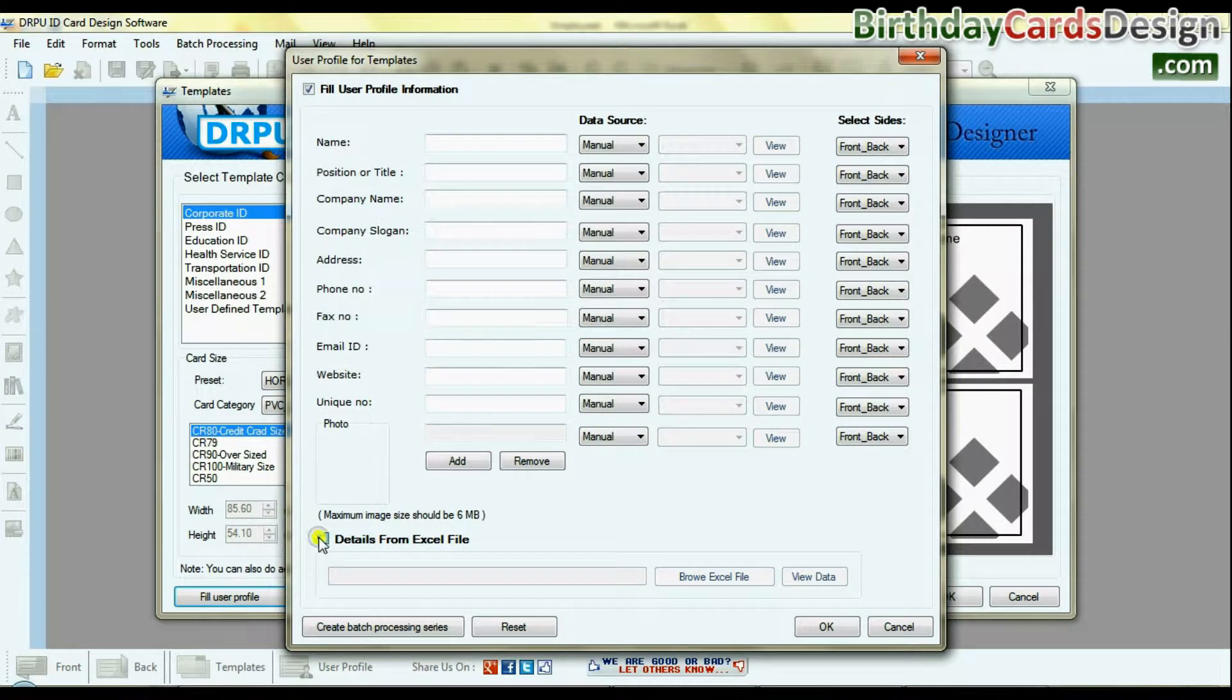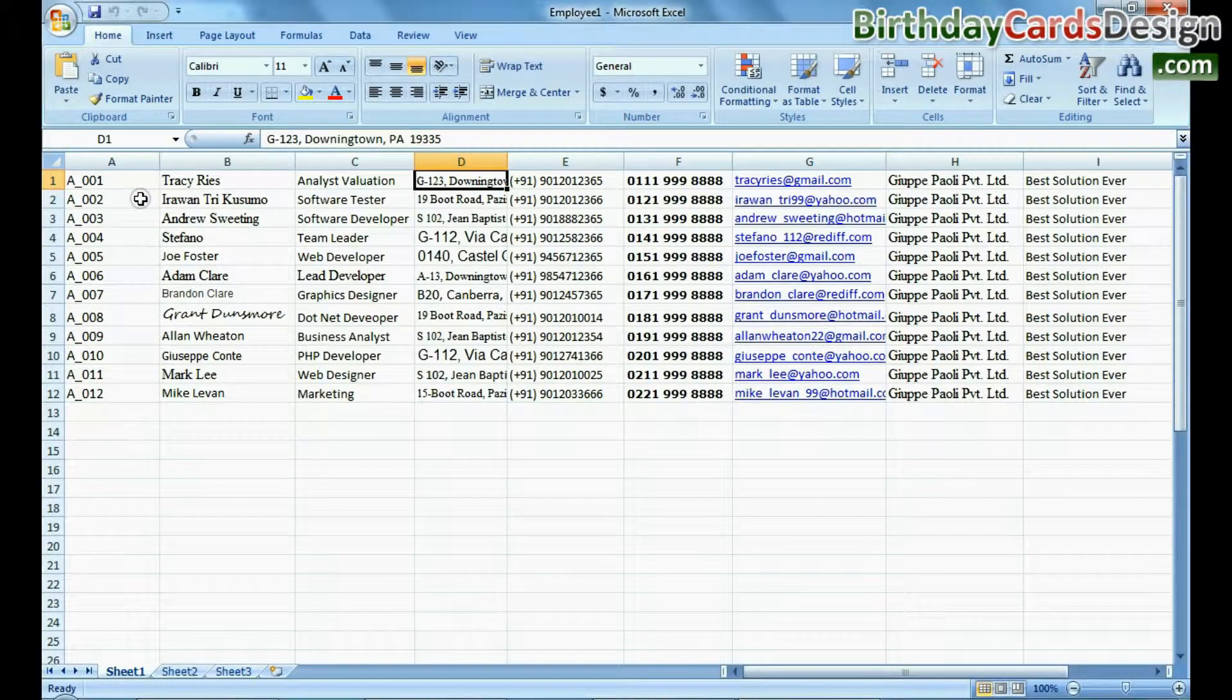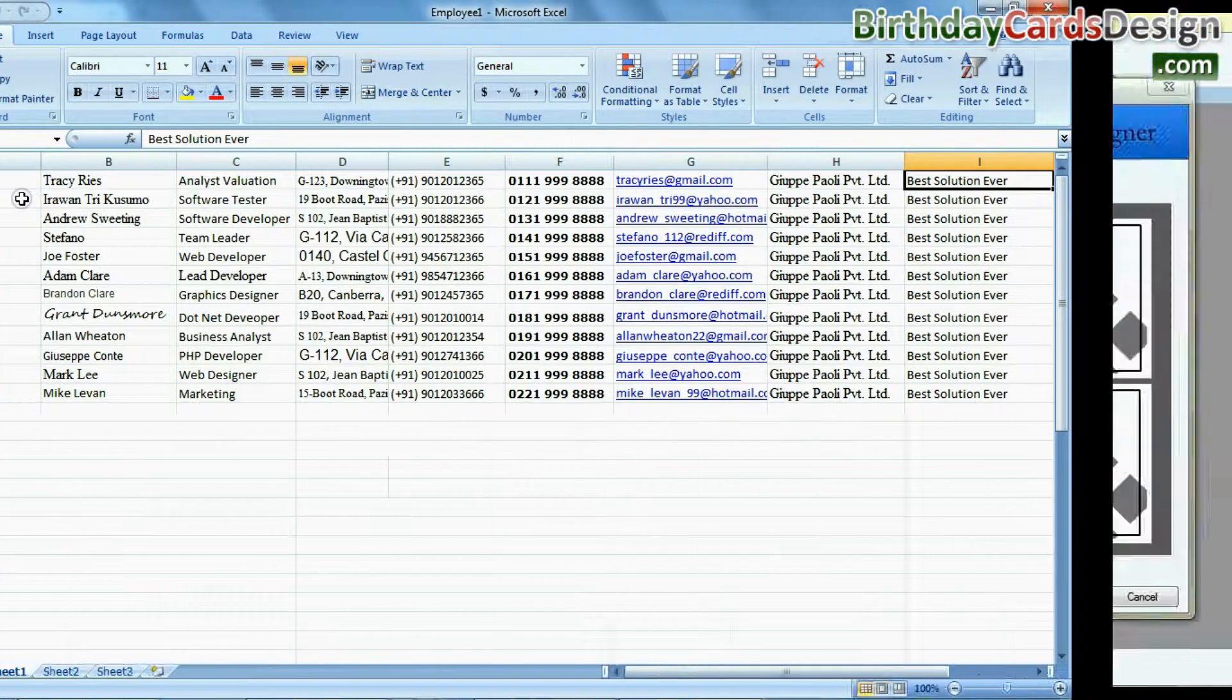You can add multiple user details from Excel file. Here we are using this Excel file for demonstration purpose.